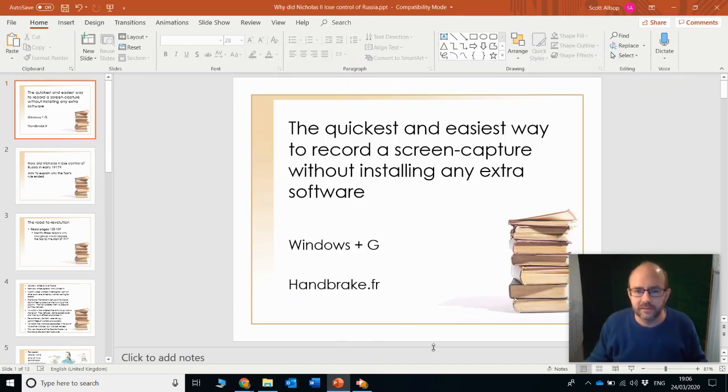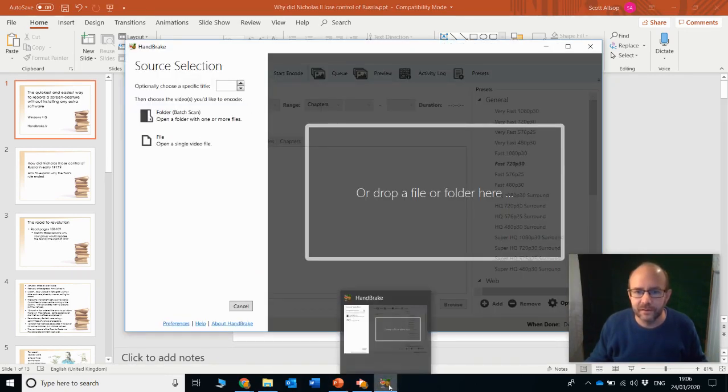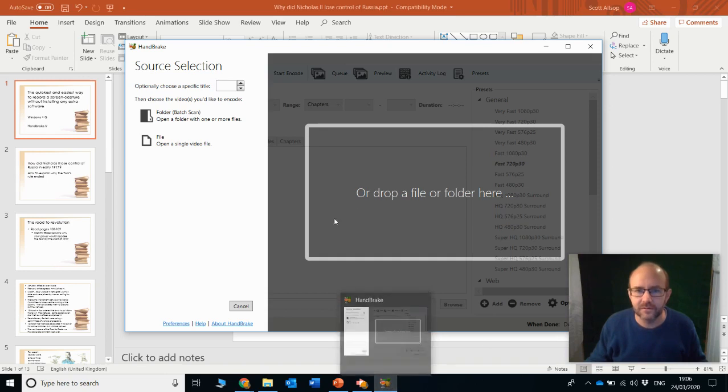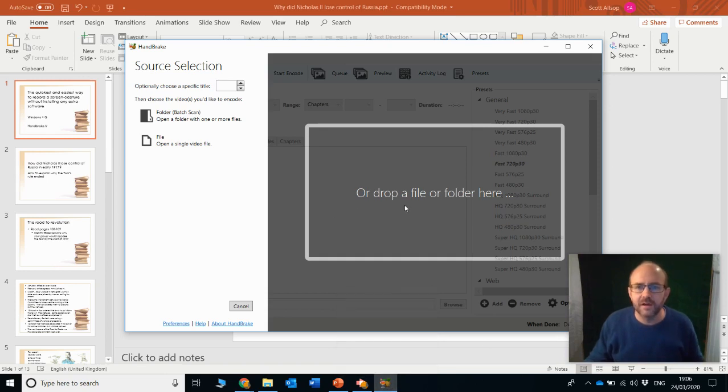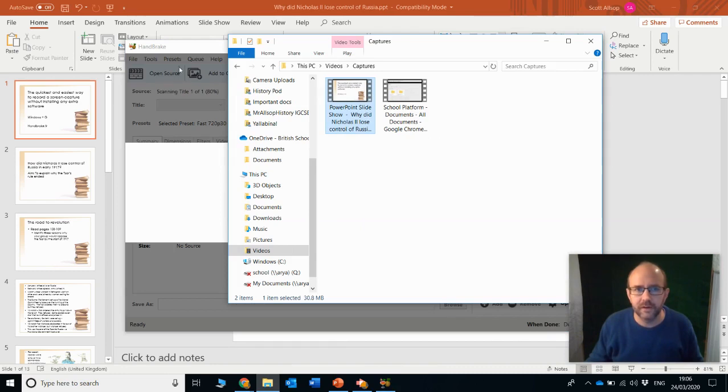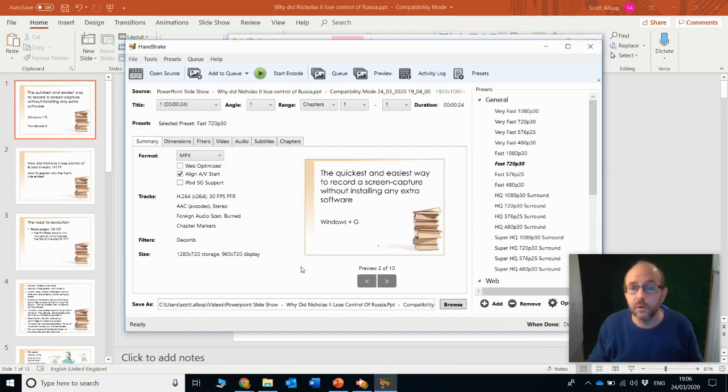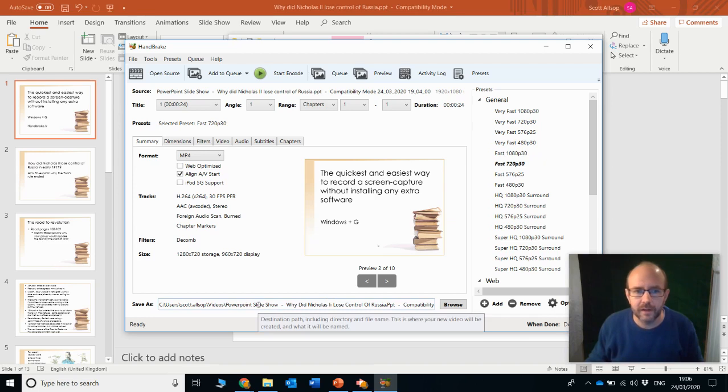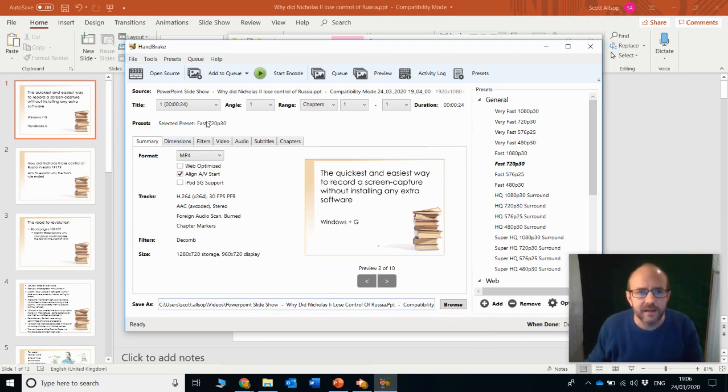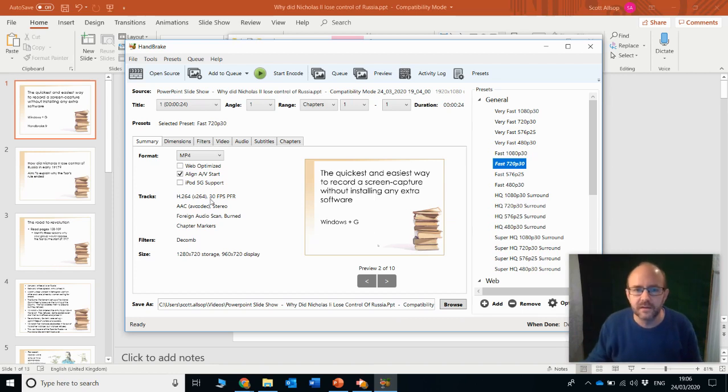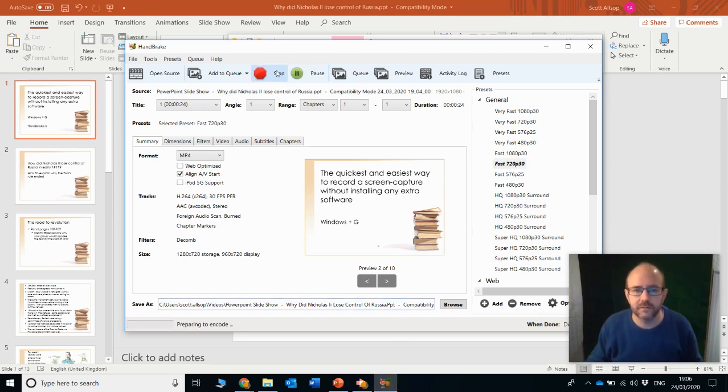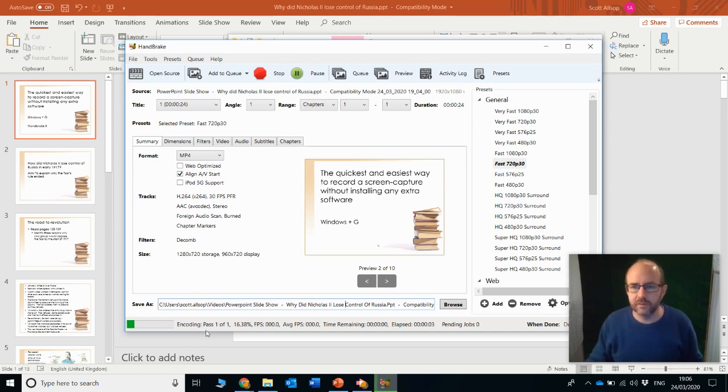So Handbrake is loading at the moment, or at least it should be. There we go. And look, its logo is like a little cocktail. I'm going to drop the file, drag and drop the file that I just made. Look, it's 30 megabytes. It's quite big. And I'm just going to save it out. I'm going to choose a preset. And the preset that I am going to choose, just for me, I'm going to call it Fast 720p. This is a nice balance between quality and size. I've got my save location now, and I'm just going to start that encode. It's going to quickly go through.